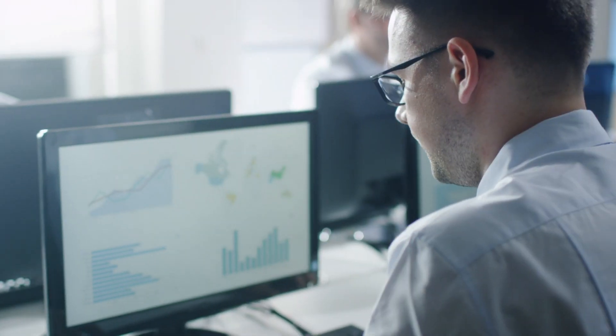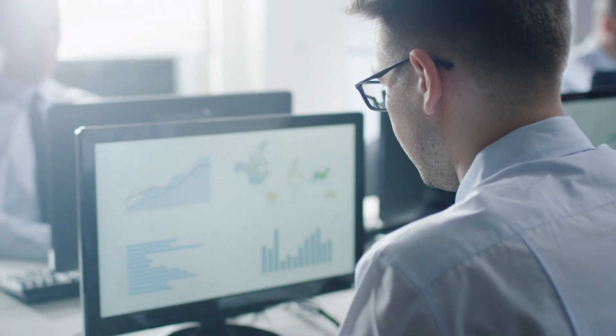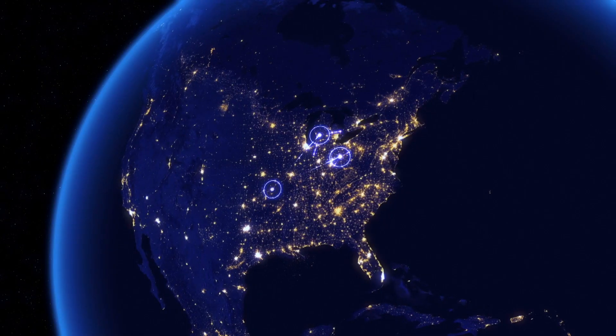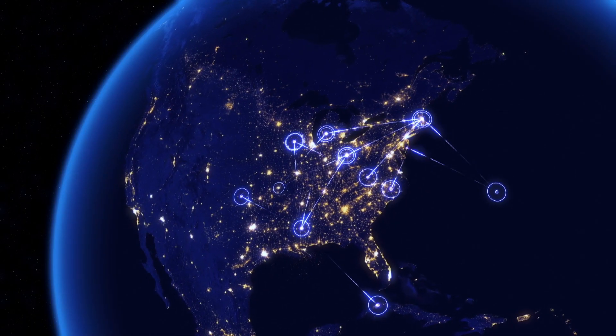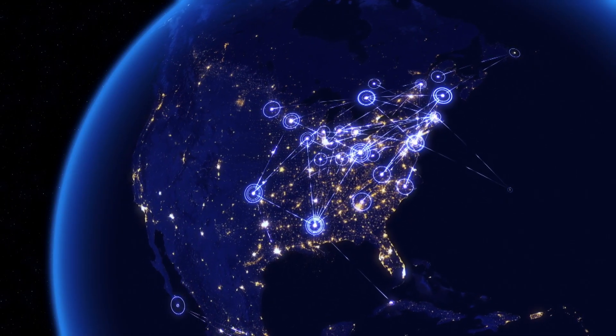Digital businesses are increasingly challenged with changing market conditions and maintaining competitive advantage. More speed, agility, and scalability are needed than ever before to innovate at the pace of digital.